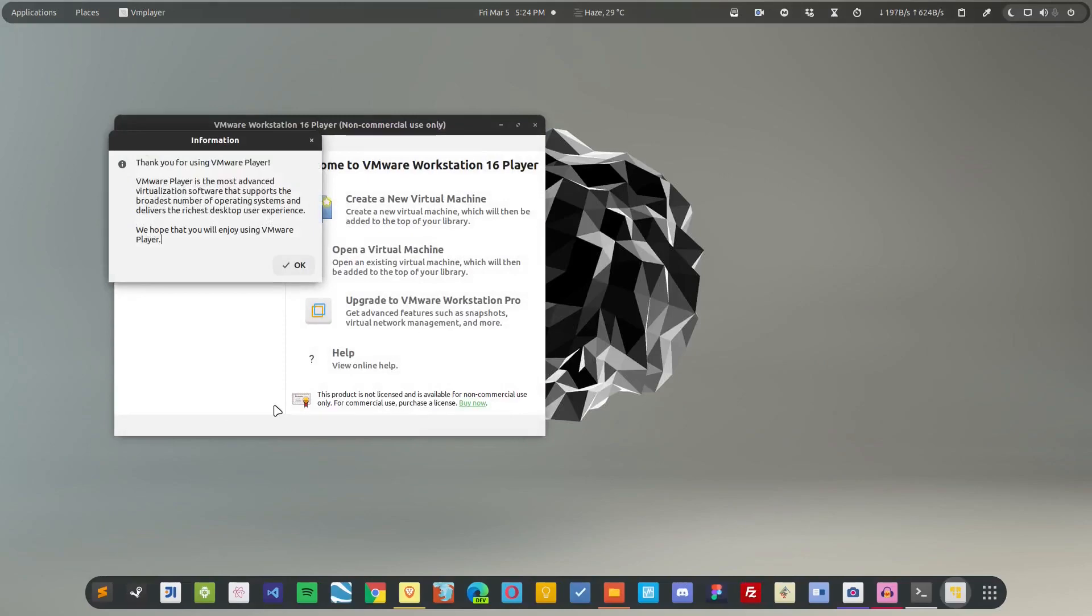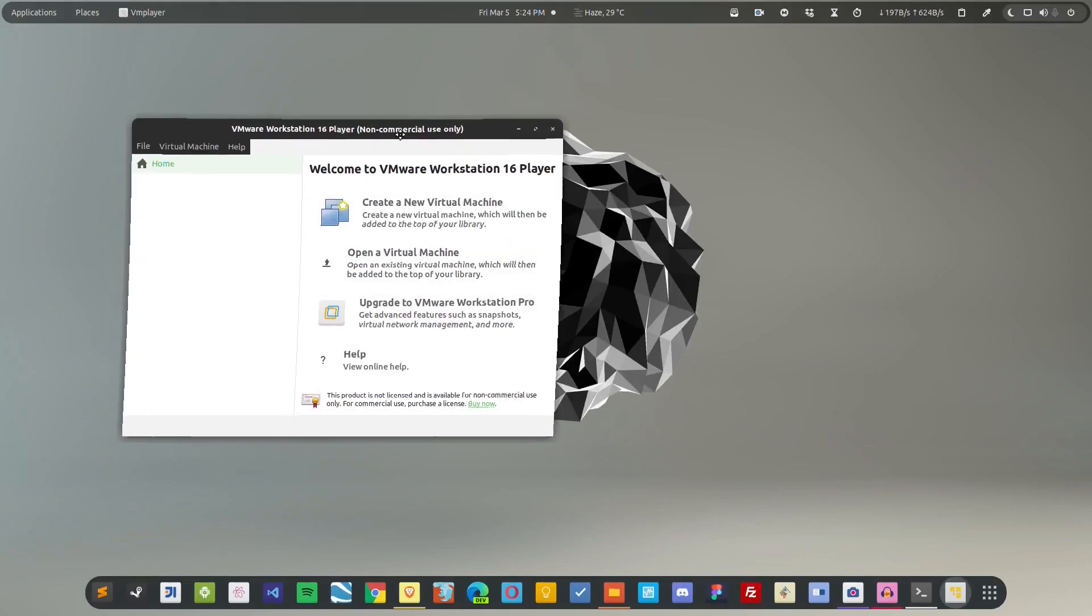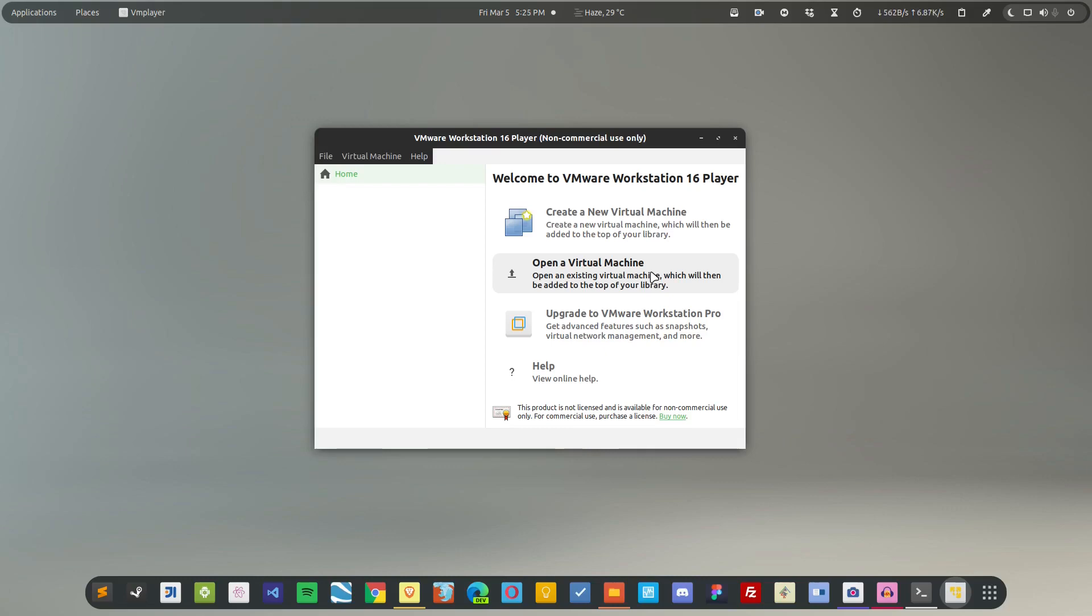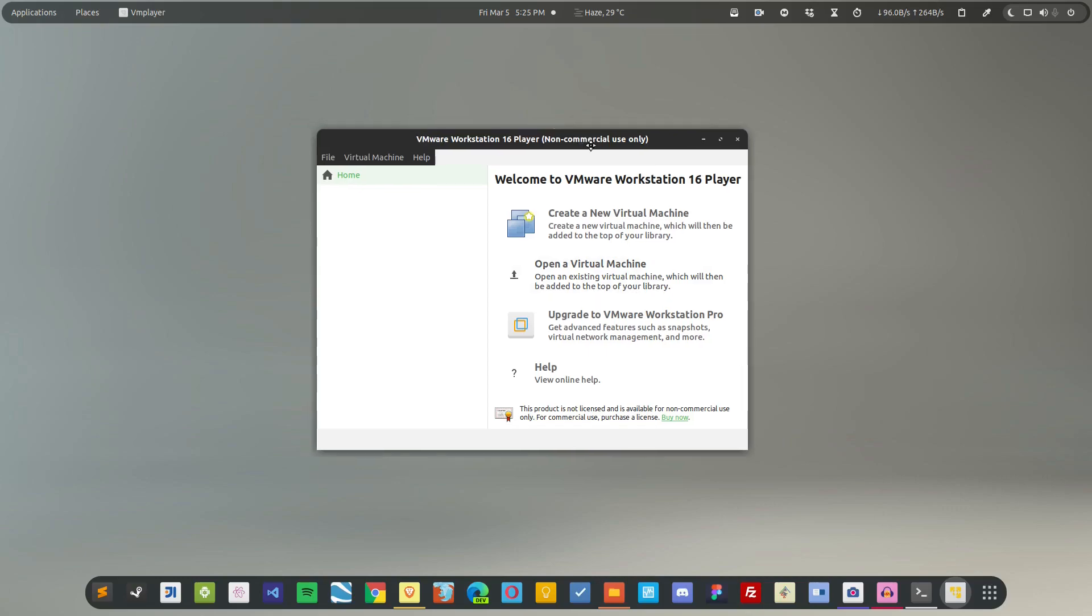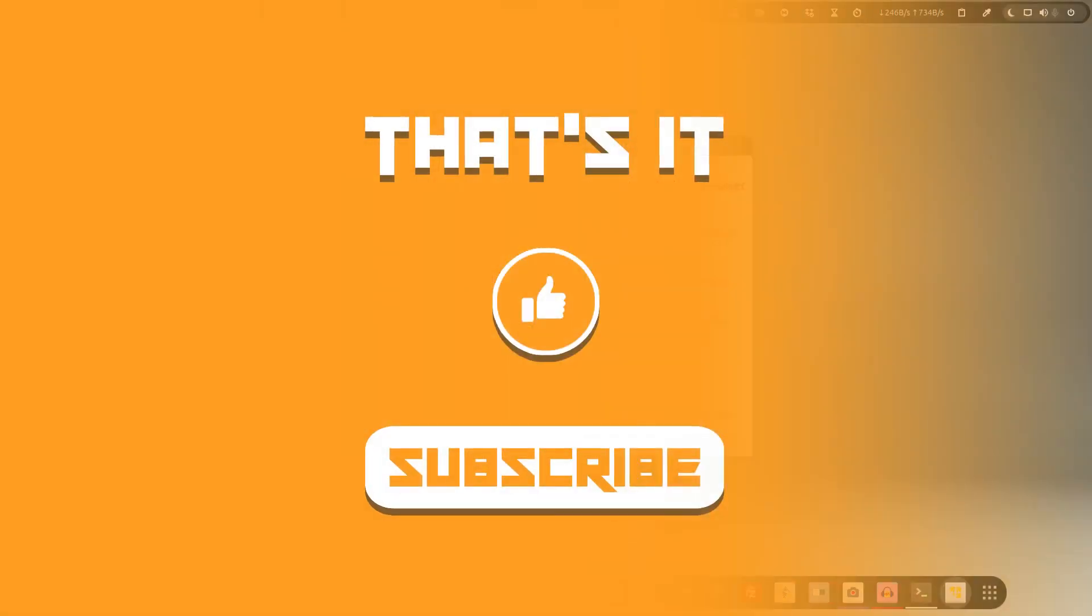So here is the player, and now you can simply create your virtual machine over here and use it. Now VMware is not an open source application, but this is a great alternative to VirtualBox that we have.